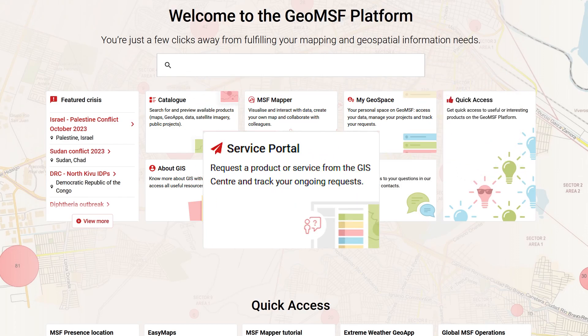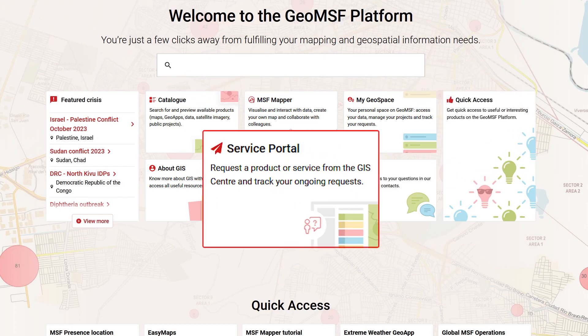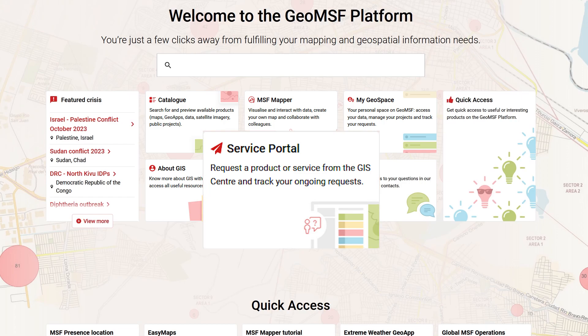The Service Portal is a space that allows you to make requests for maps, data, satellite images, GEO apps, or field support. You can also track your current requests and request history.